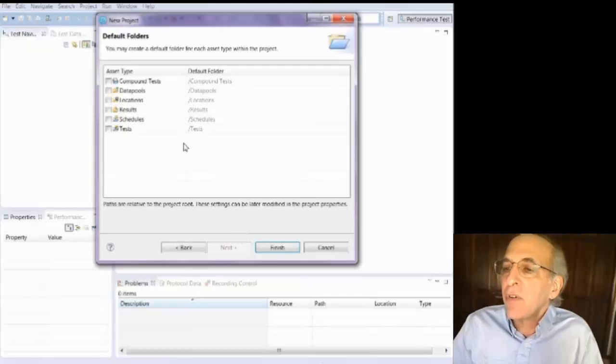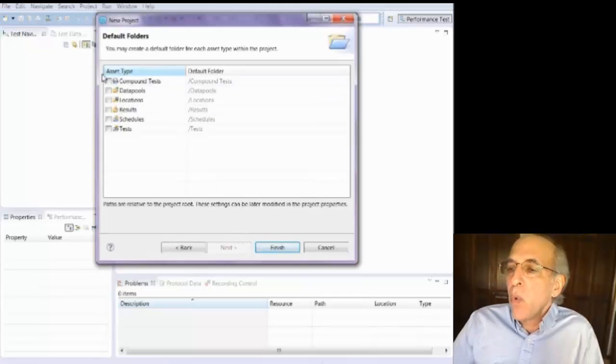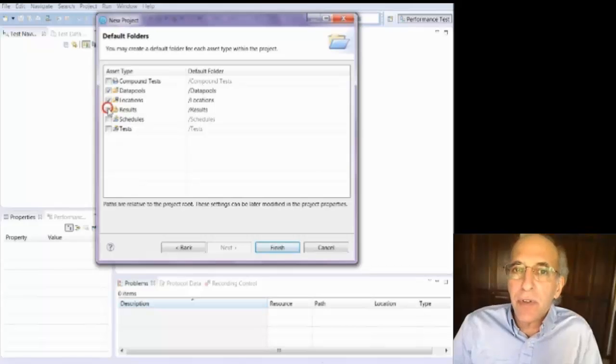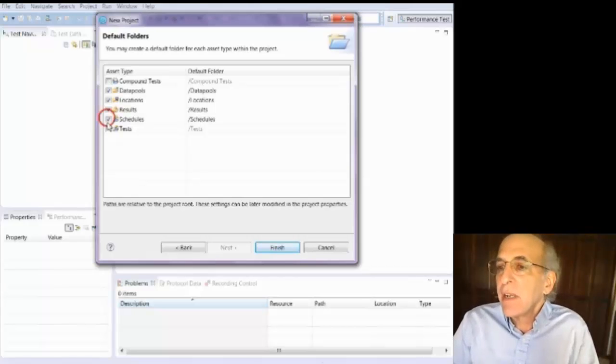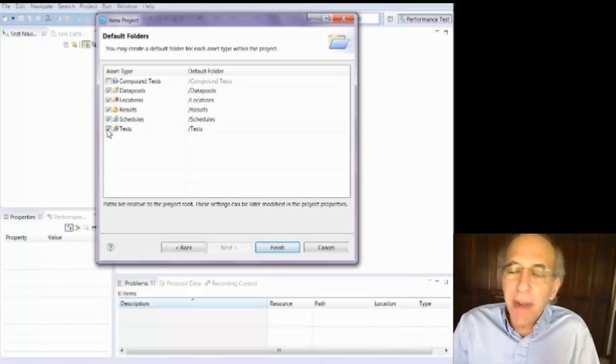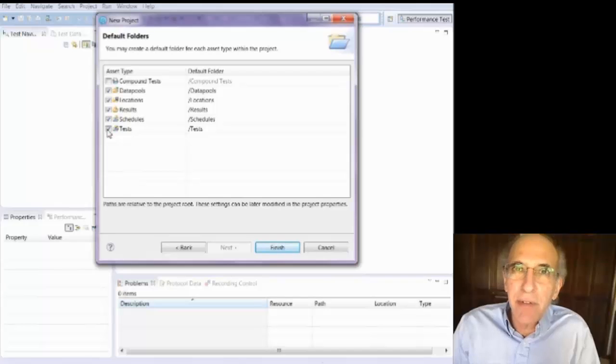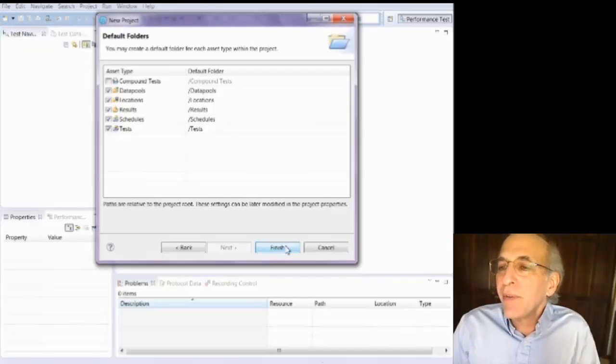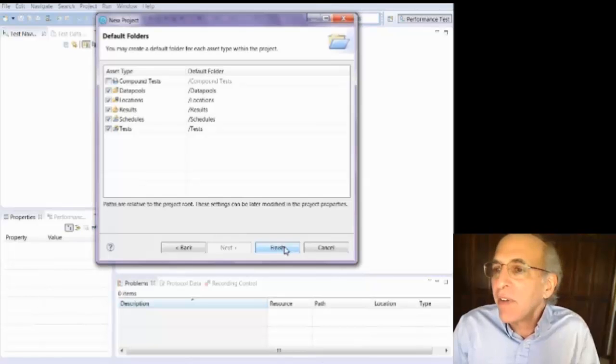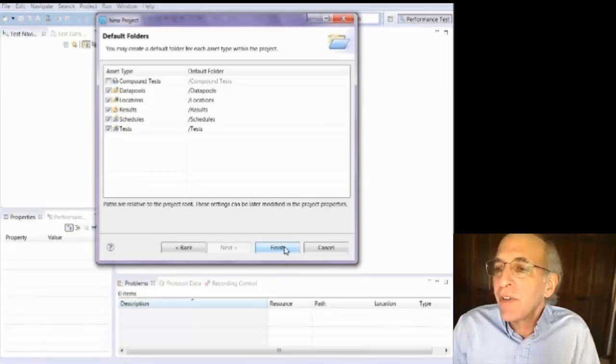And it asks you what types of folders you should create. And I don't know what a compound test is, but I don't have much experience with it. So I'm not going to create a compound test folder that's new to 8.5. I'm going to create data pools, locations, results, schedules, and tests.